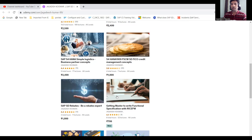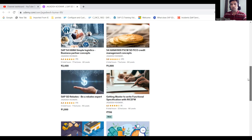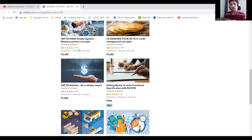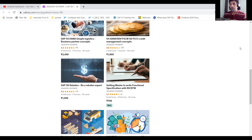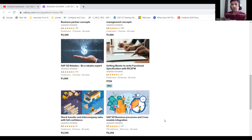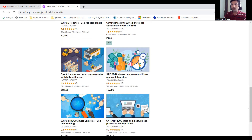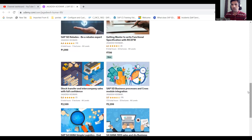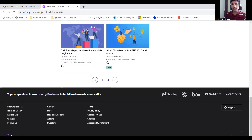S4 HANA simple logistics, business partner concepts, and CVI integration are covered. If you're a beginner or from an ECC background, S4 HANA projects are available now and you need minimum knowledge for internal interviews. S4 HANA will be relevant until 2028 or beyond. There's also a course on repairs, stock transfers, and S4 HANA business processes covering both S4 HANA and ECC.